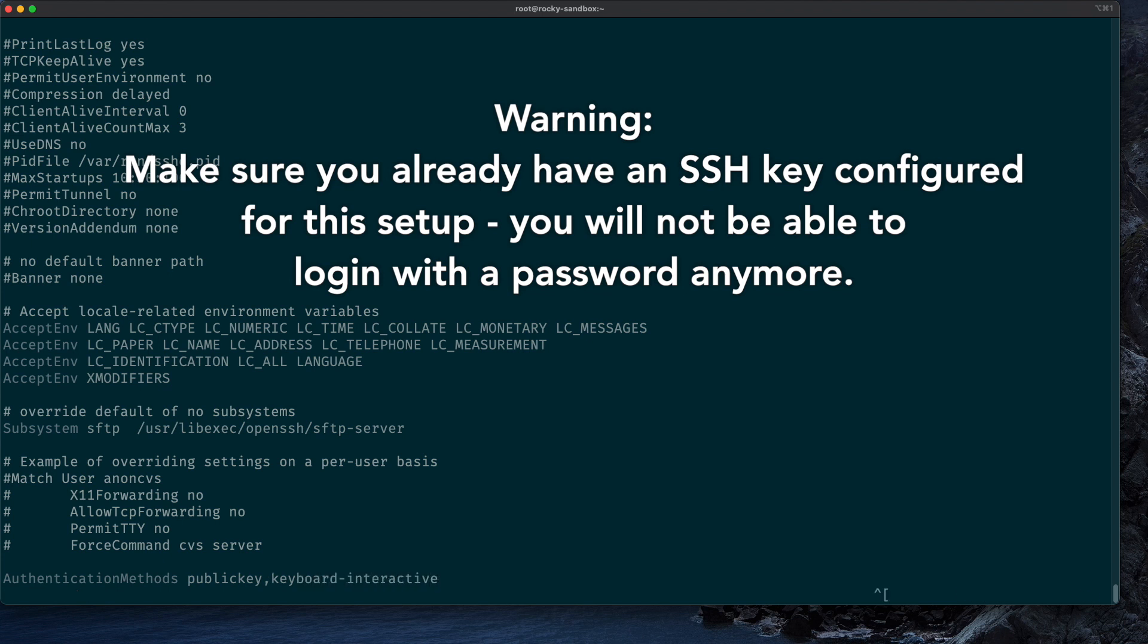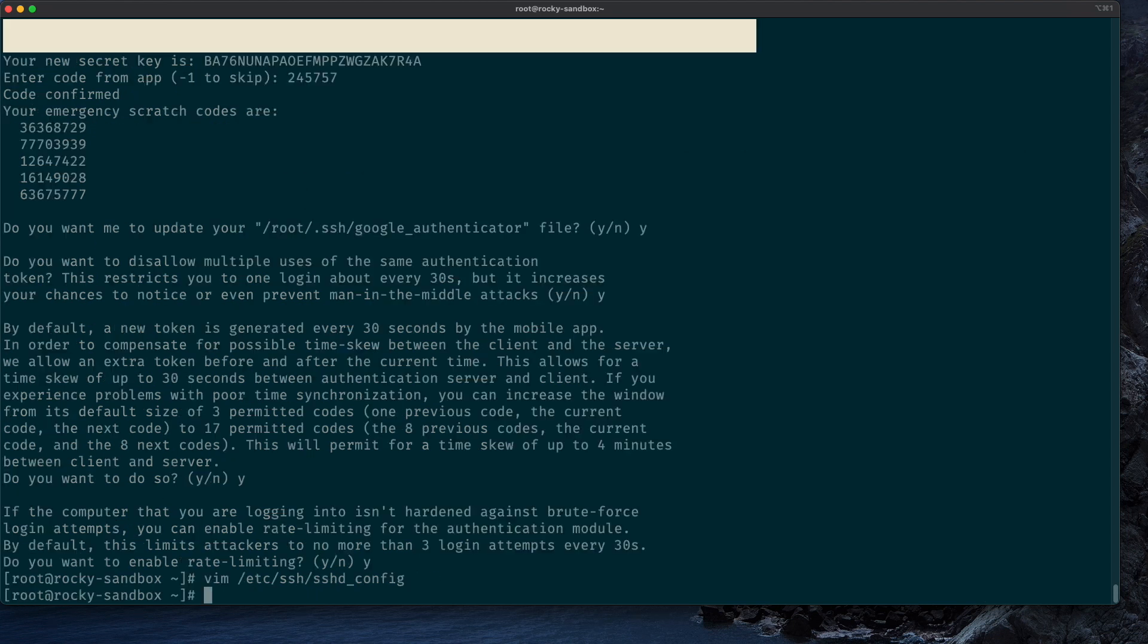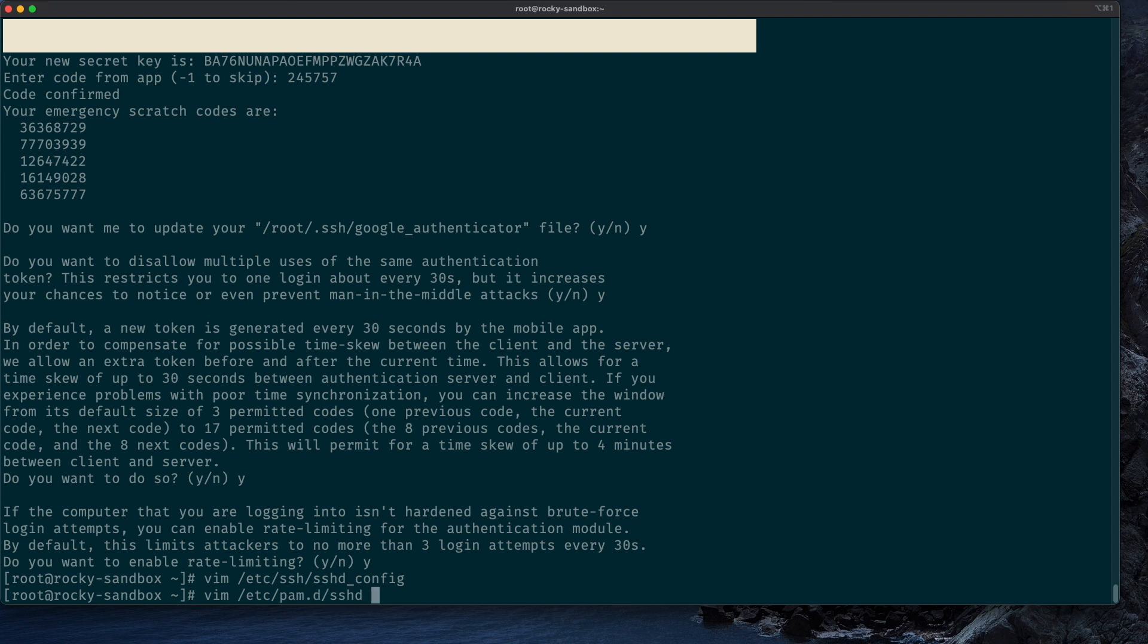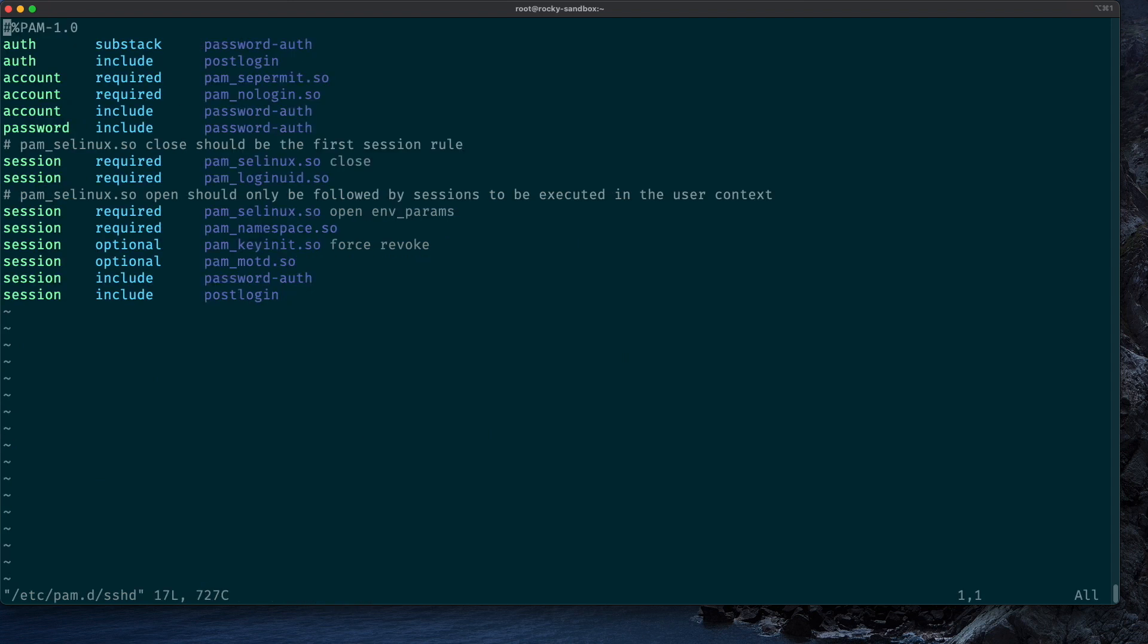Alright, with all those changes in the sshd config file, we are now going to also make two changes to the pam.d/sshd config. We will edit /etc/pam.d/sshd, and this PAM module is what will prompt the user for the two-factor authentication on login.